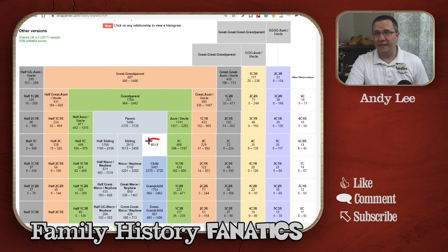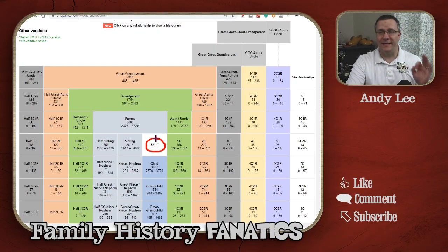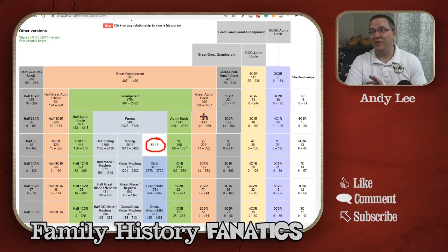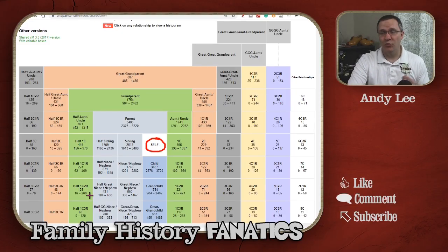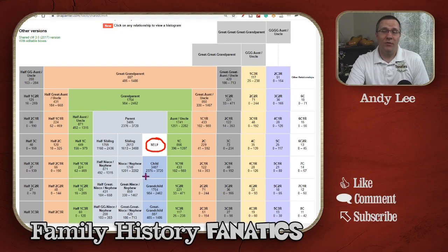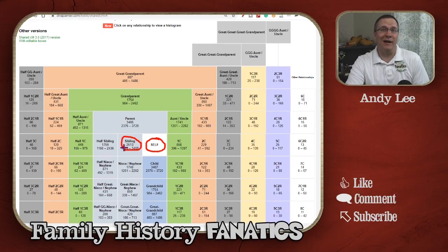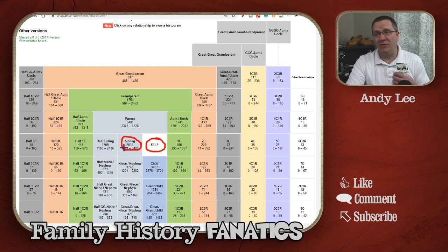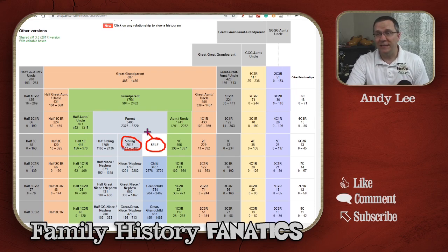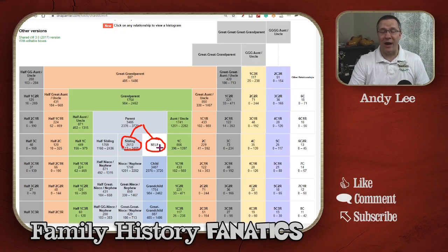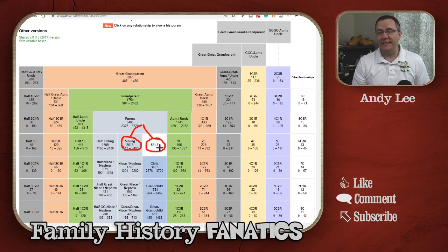On this chart we can see that ourselves is right here in the center and we have all these potential relatives. For our Most Recent Common Ancestor, let's start with our sibling — our brother or our sister. Who is the Most Recent Common Ancestor of us and our siblings? Well, it's really easy because we both can trace right up to our parents. That's the Most Recent Common Ancestor.